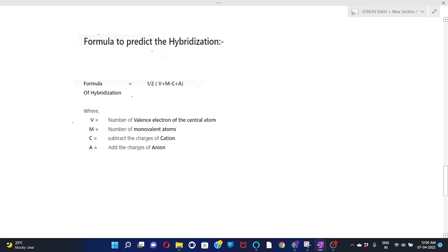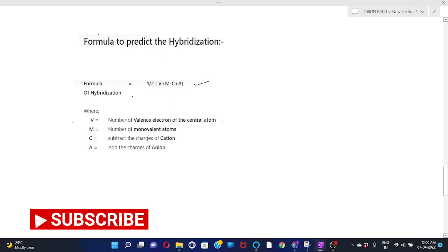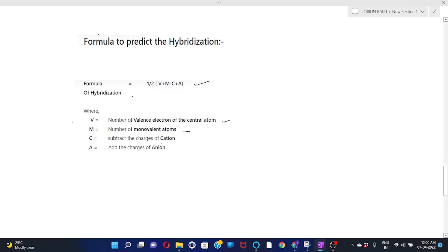Using this formula: V is the number of valence electrons of the central atom, M is the number of monovalent atoms, C is the charge subtracted for cations (positive sign means subtract), and A is the charge added for anions (negative sign means add). Hybridization is also used to determine the shape or geometry of molecules or ions.